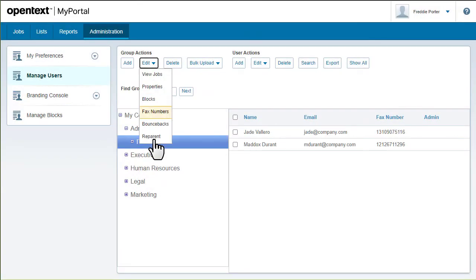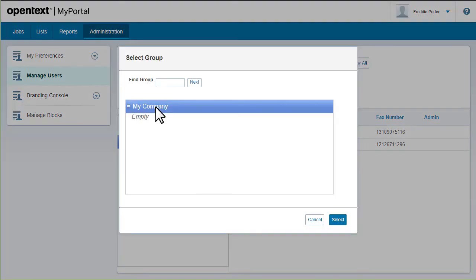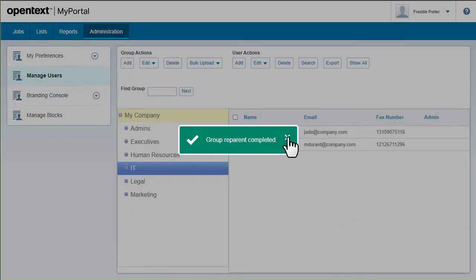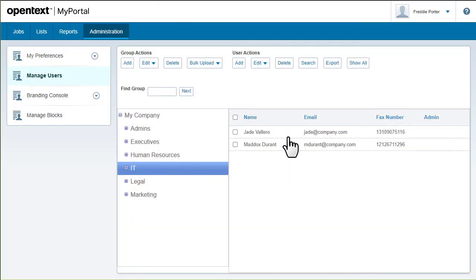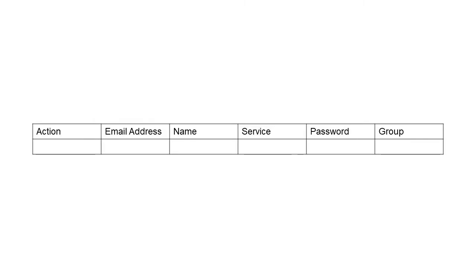Reparenting lets you move groups in the structure. You can also add groups when you do a bulk upload. Just include the group name in the CSV file. Check out the video about uploading users in bulk later in this series.